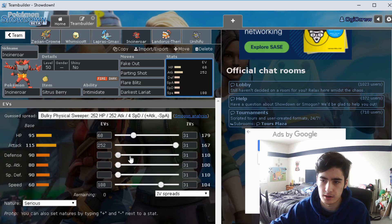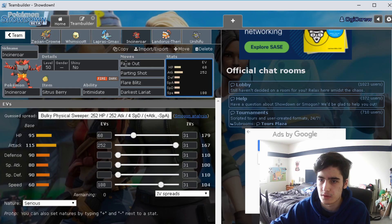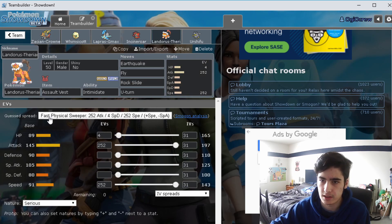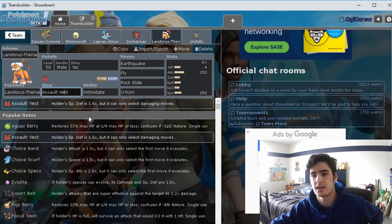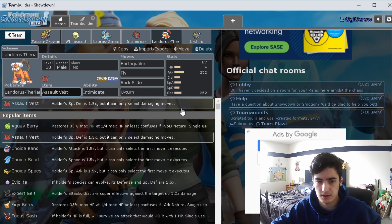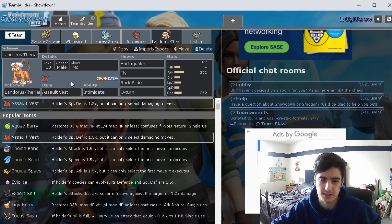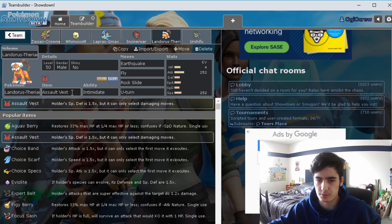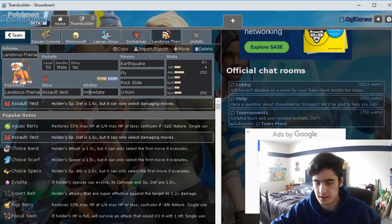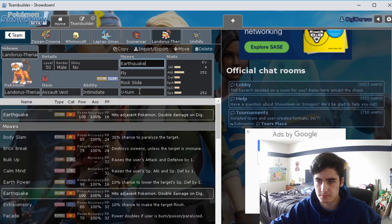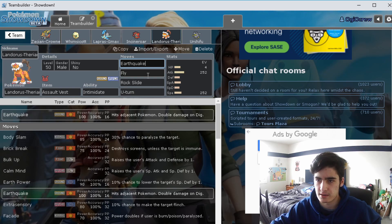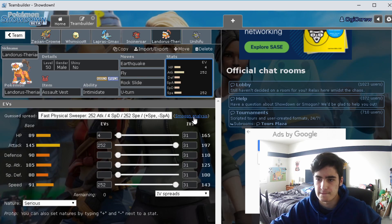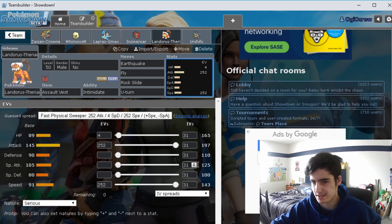For our fifth Pokemon we have Landorus Therian and I gave this the Assault Vest. I originally tried running Expert Belt on it but it just really wasn't living the hits that I wanted it to. Assault Vest just kind of helps be a little bit more tanky and take hits. This is just literally just bread and butter moves for AV Landorus: Earthquake, Rock Slide, Fly, and U-turn. These are the spreads: max attack, max speed.